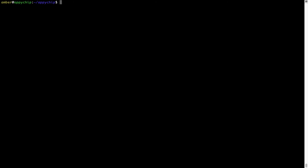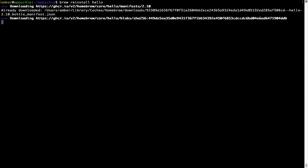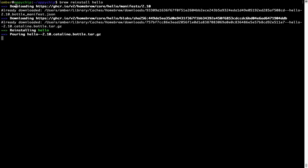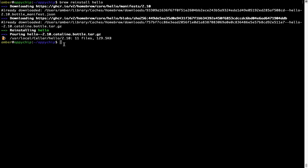If in future any app installed using brew stops working, you can simply reinstall it using the command brew reinstall followed by the name of the program. For example, I'll try to reinstall a program called hello, which is already installed on my system. As you can see, it is downloading the program and says reinstalling hello. Hello is now successfully installed.